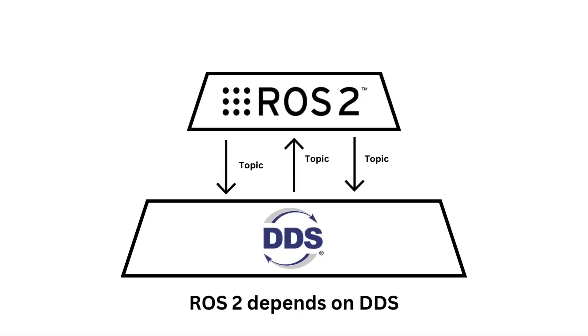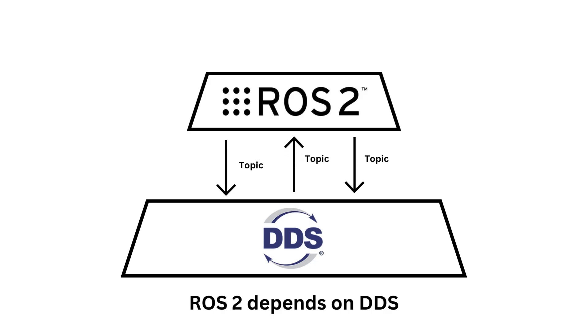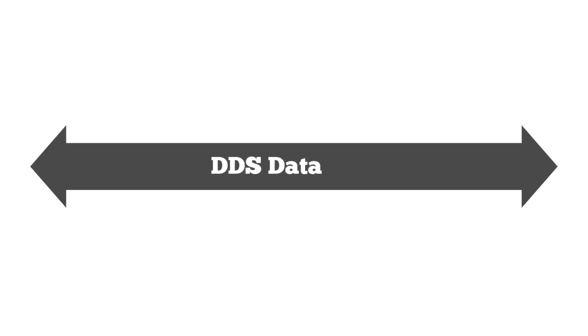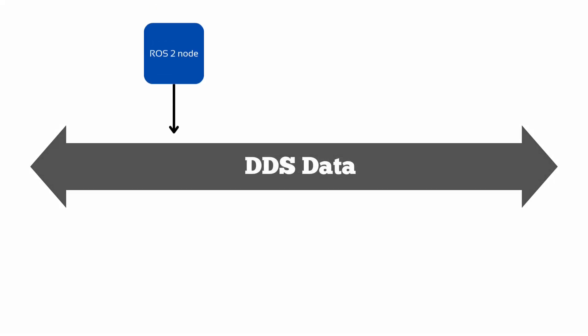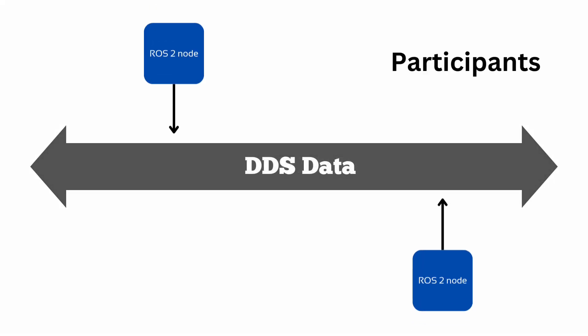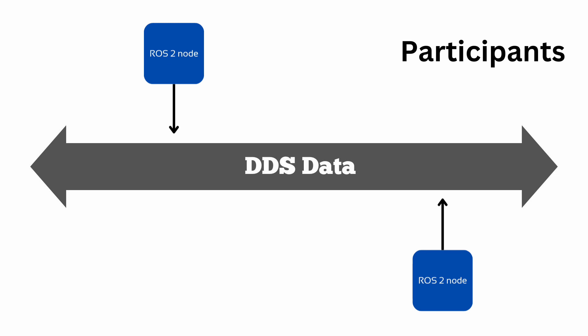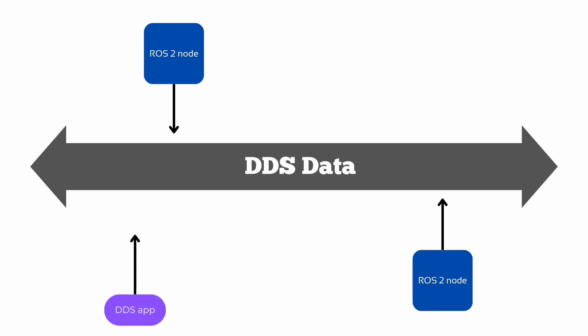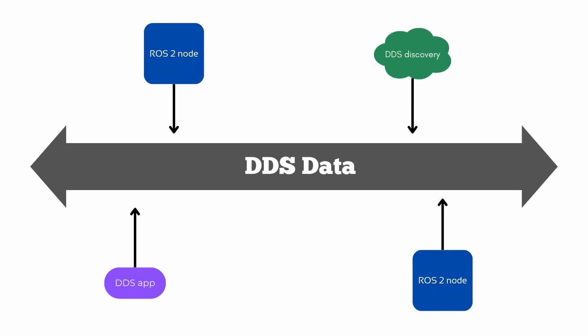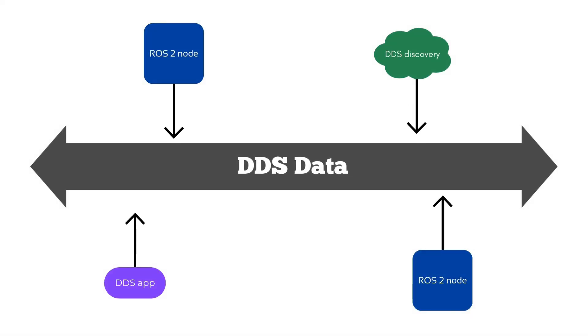ROS2 uses the DDS network protocol as its underlying message transport architecture. DDS is a data-centric middleware communication protocol. A ROS2 node is called a participant in a DDS context. There can be other participants, like a pure DDS app or a discovery participant, all pulling data from the same stream.